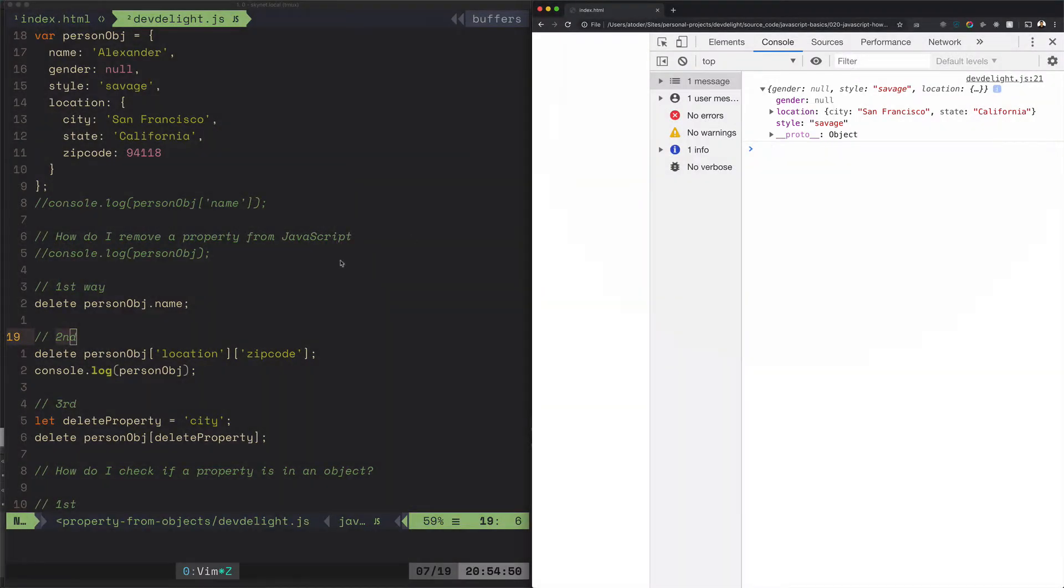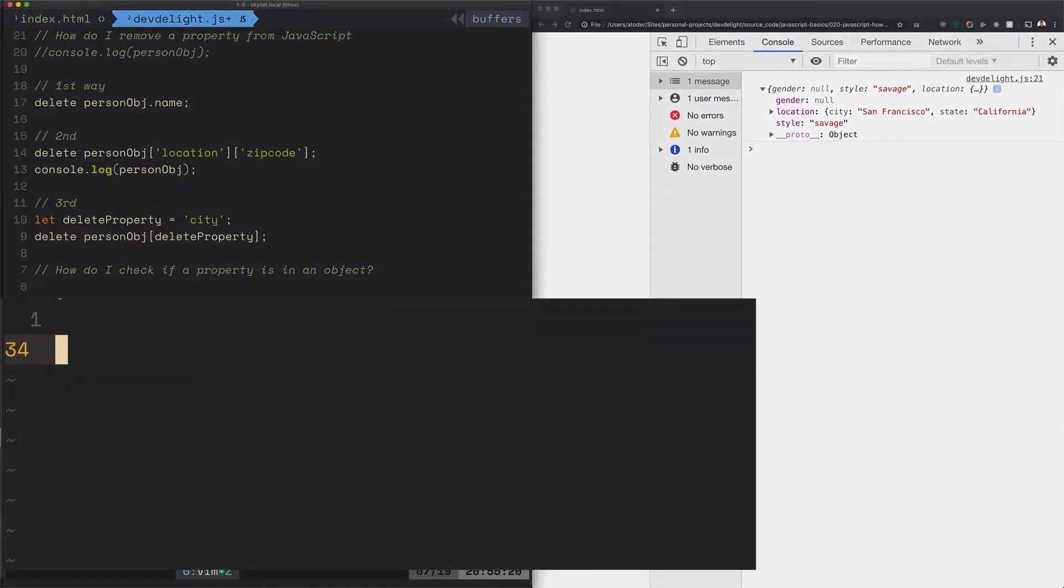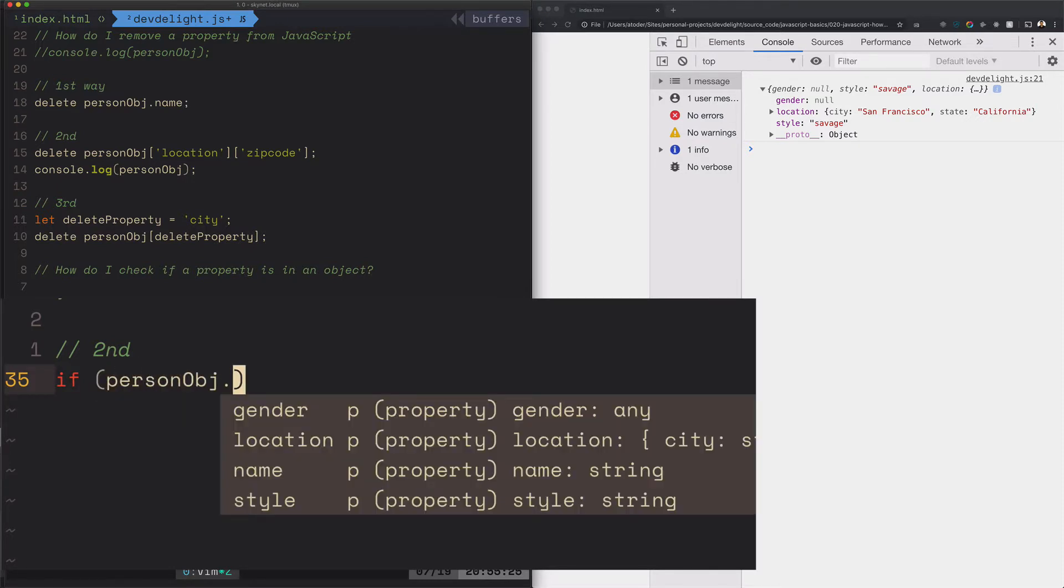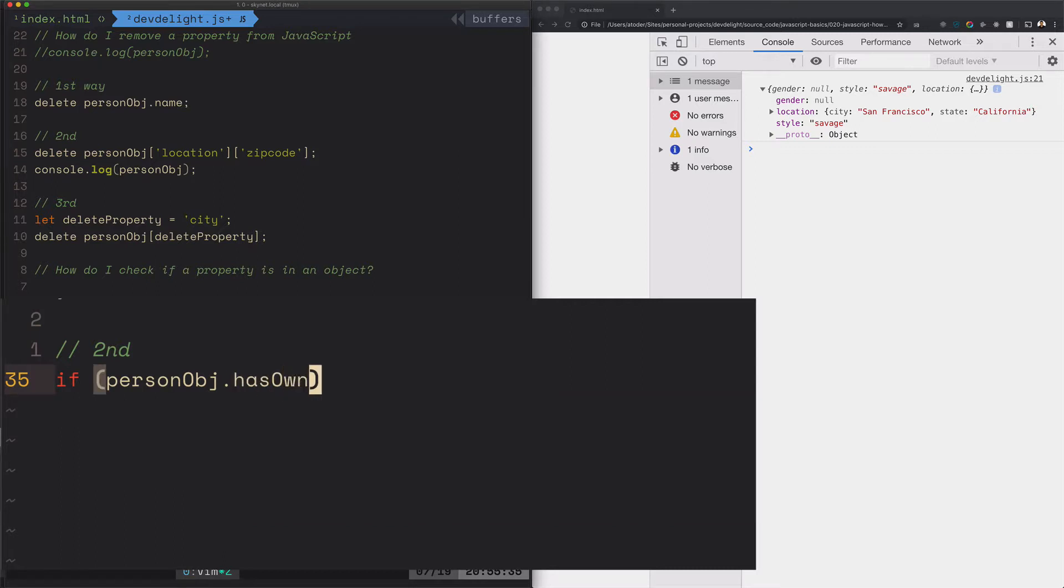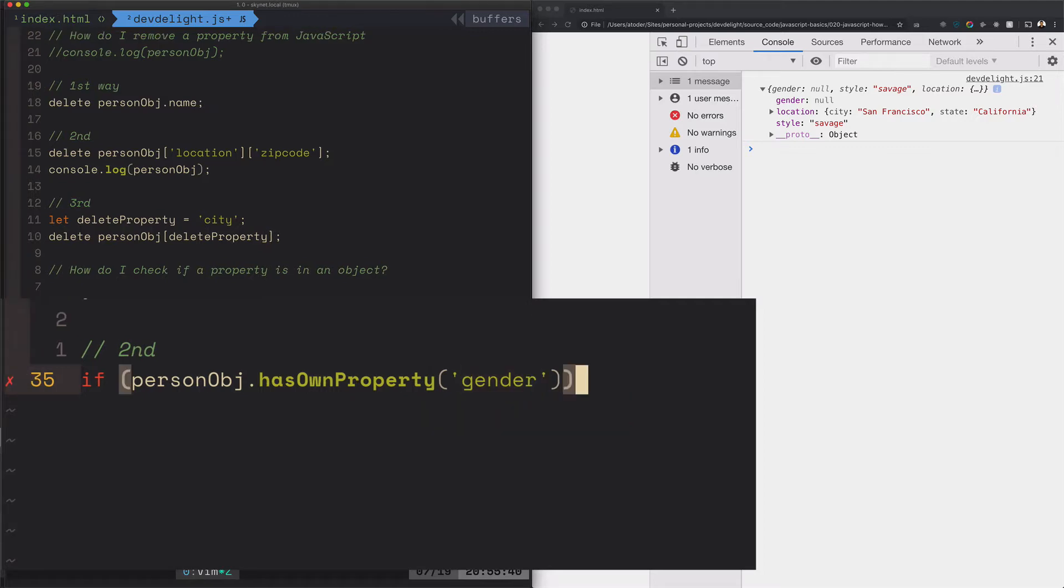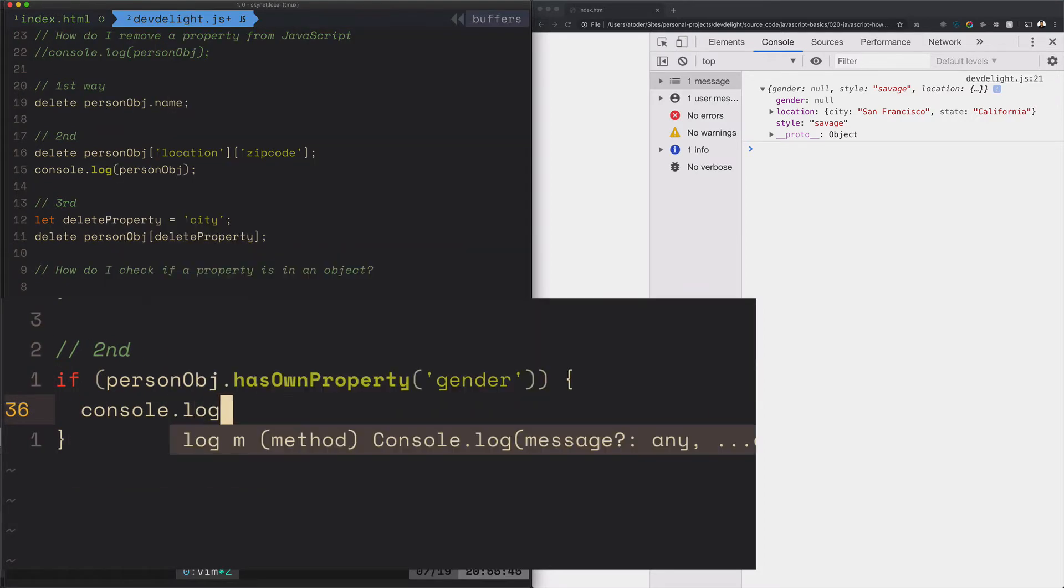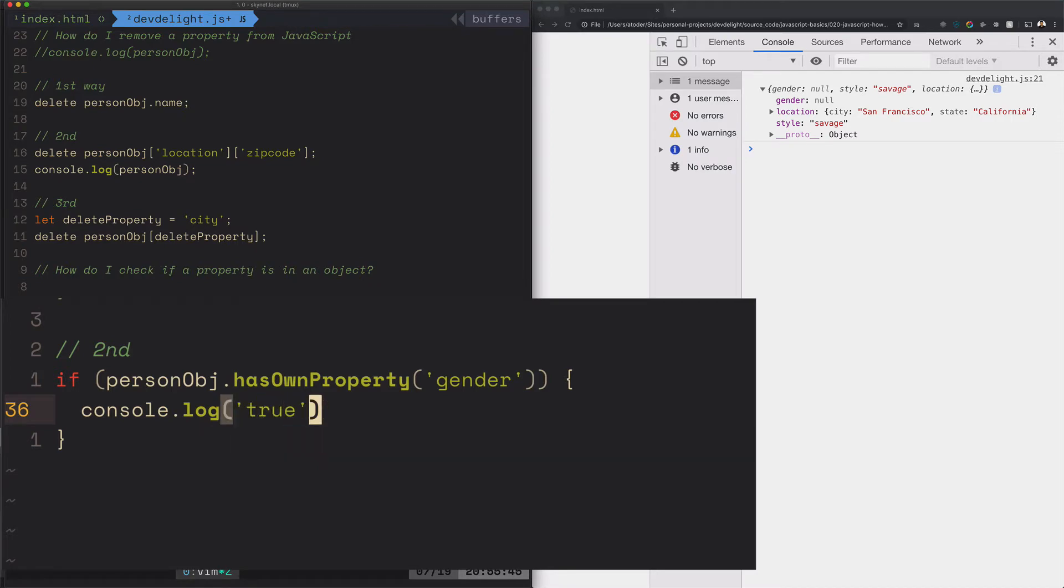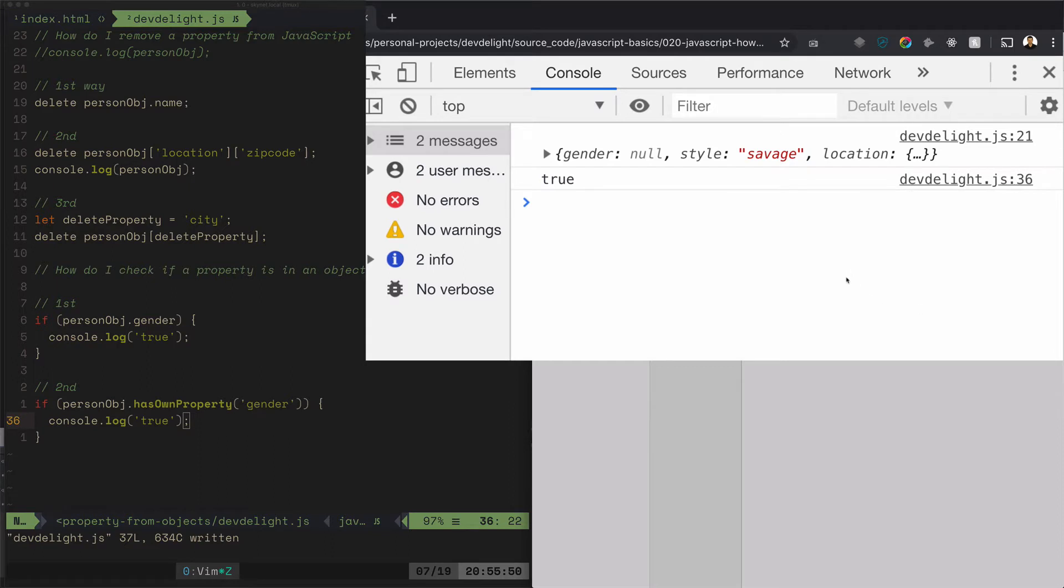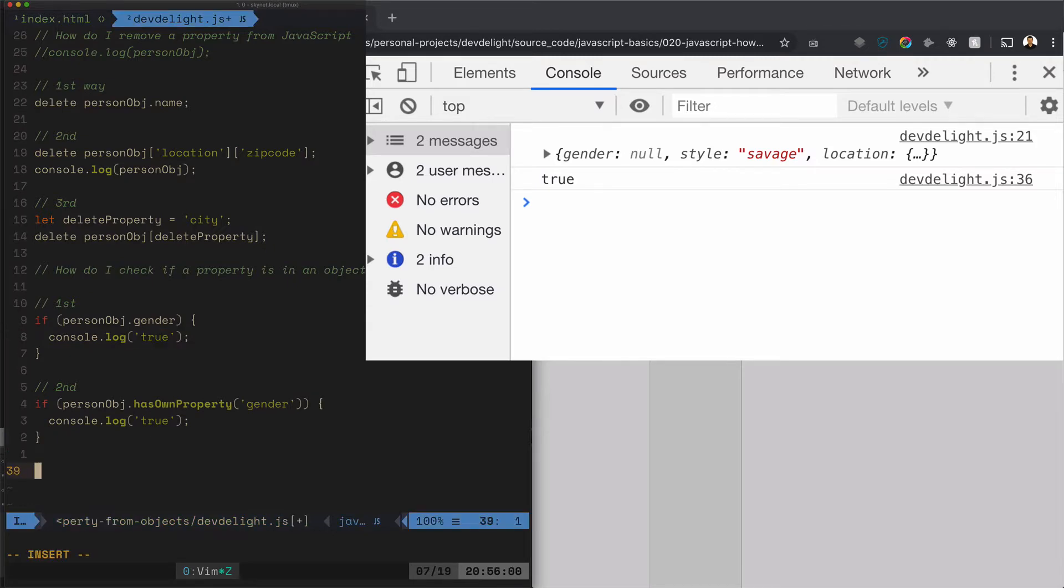Okay, let's do the second way to check if the property exists or not. So there is person, every object has a method, it's called hasOwnProperty, and we'll check if property gender exists, then it'll log true. See, it does exist. So this works even though it's null, this doesn't.